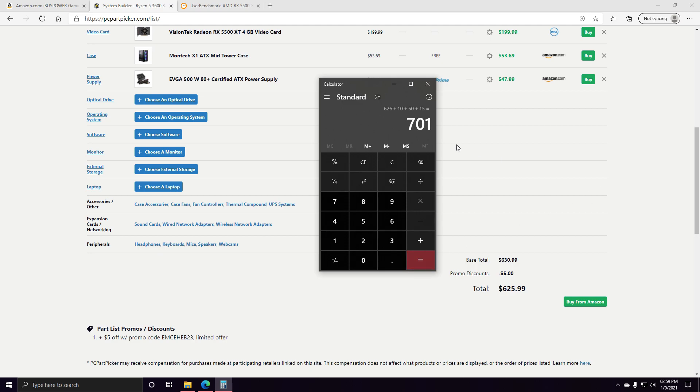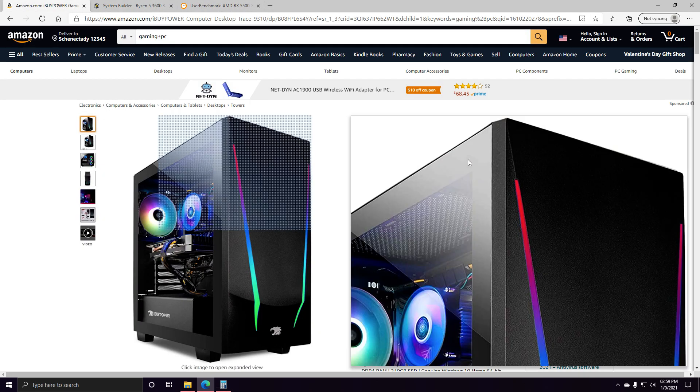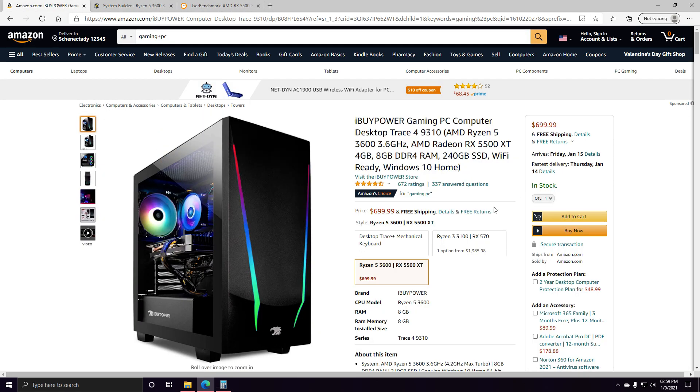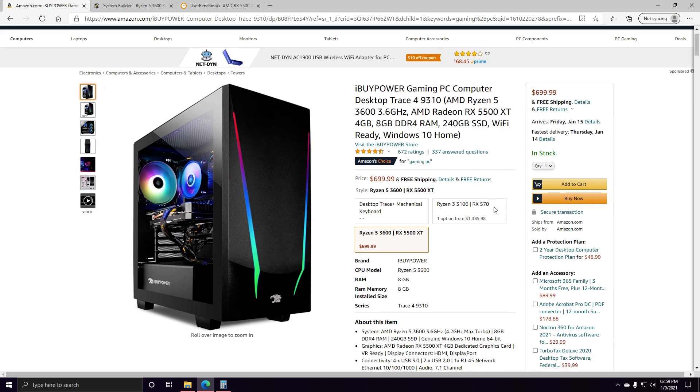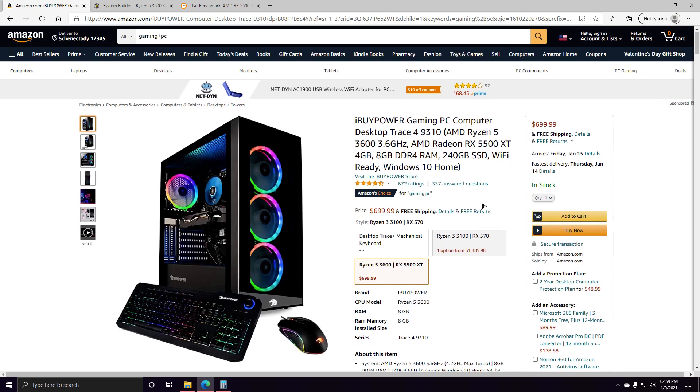You get about everything that you're getting with this computer if you went to build it yourself for $700, and to buy it $700.